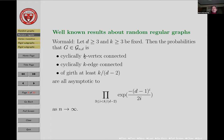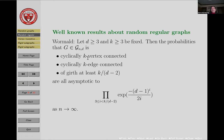What does cyclically k-vertex connected mean? You want to remove k vertices and disconnect the graph, but in such a fashion that each of the resulting parts—at least two parts—contains a cycle. So it's not just a singleton vertex or a bunch of trees, but each part left of the graph actually contains a cycle. You don't want to separate off trivial vertex sets; the parts should contain a cycle.